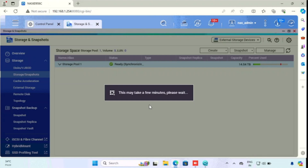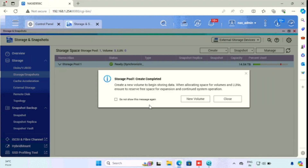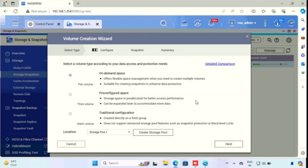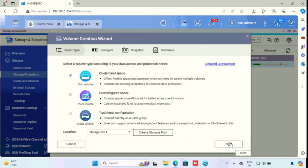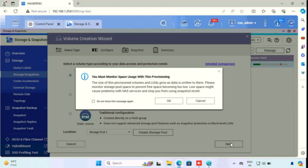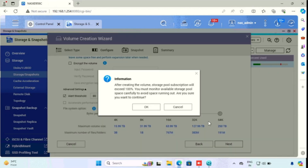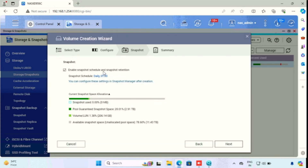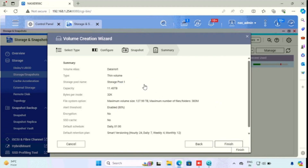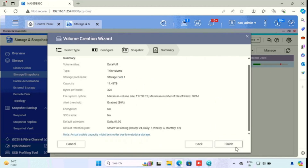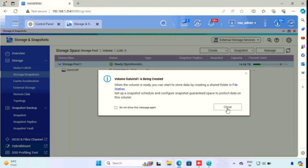It will take time. I am doing fast forwarding to avoid video lagging. Once after creating the storage pool, we will get a pop-up for creating a volume. Here we need to select the storage pool location. I am using the default on-demand space and selecting the storage pool we created before, then pressing next and OK. Here we can set the data volume size — I am setting maximum pool capacity, then pressing next and confirming with OK. I am using the default configuration, keeping the snapshot settings as default, then pressing next. Now we can see the configuration summary. Press the finish button. It will take time to complete. I am doing fast forwarding here also.